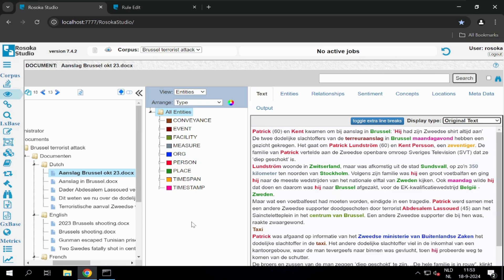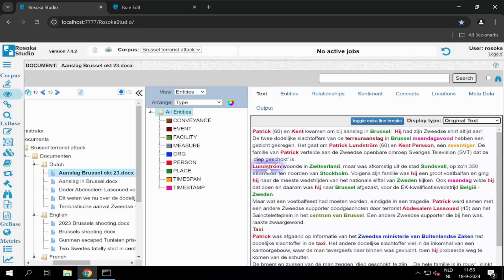We can make modifications to the dictionaries from this window, but we can also determine what semantic vector has been assigned to a word or entity. If we take Lundström as an example, we can see based on the red color that this regards a person entity.